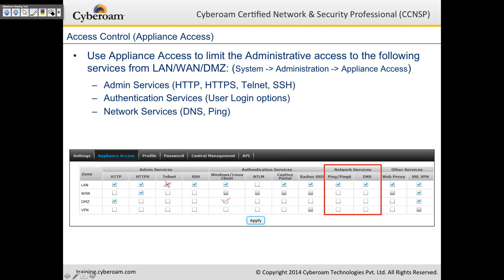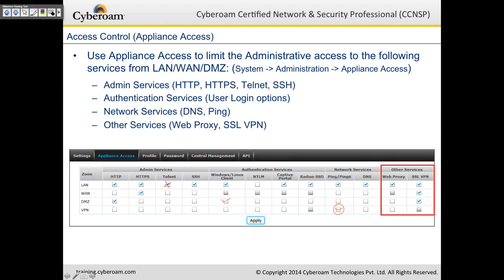It's not advisable to enable ping on the WAN. For VPN, ping is not checked by default, so when you have a running VPN tunnel and want to ping CyberROM, enable ping in the VPN zone. For Web Proxy and SSL VPN, SSL VPN is enabled in all zones and Web Proxy is enabled on LAN. If DMZ users will use CyberROM as a proxy, enable it on the DMZ zone as well.